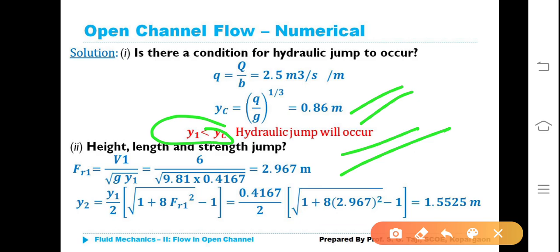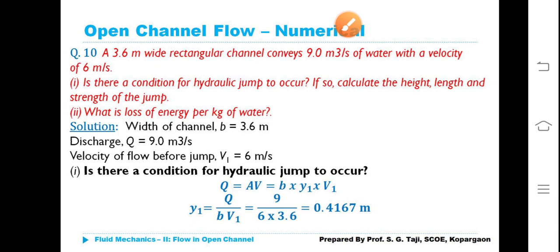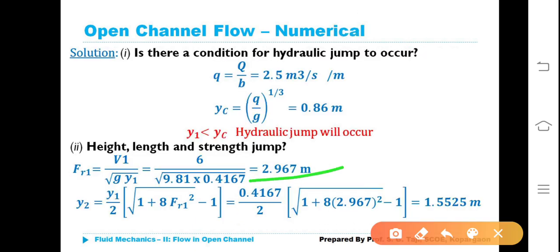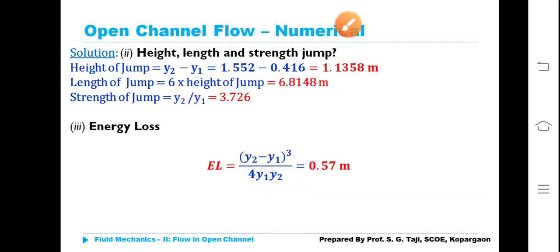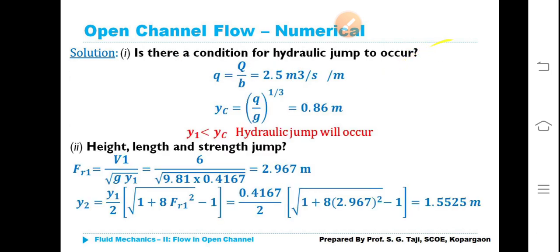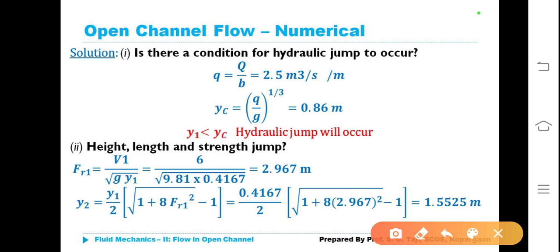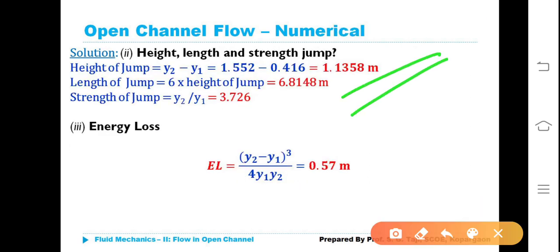Froude number F1 = V1/√(G·Y1). Substituting values, F1 = 2.967. Using the formula Y2 = (Y1/2) × (√(1 + 8·F1²) − 1), substituting values gives Y2 = 1.525 meters. Height of hydraulic jump = Y2 − Y1 = 1.525 − 0.4167 = 1.1083 meters (approximately 1.1358 m).